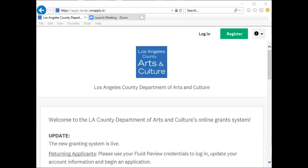Hello and welcome to the Department of Arts and Culture's new online grant portal, SurveyMonkey Apply. This video will walk new and returning users through the steps to create and activate an existing user account.